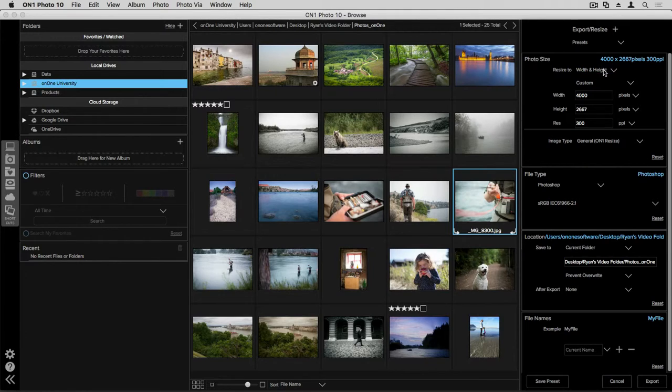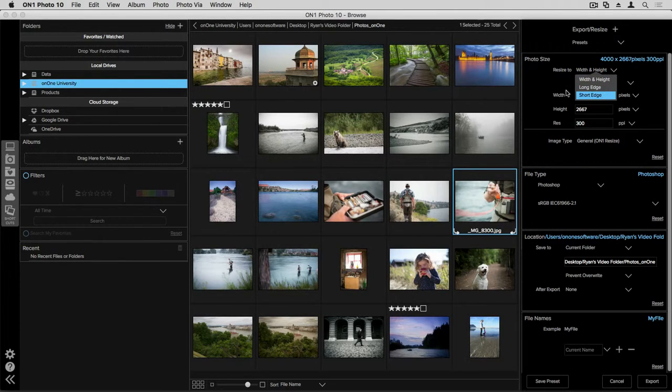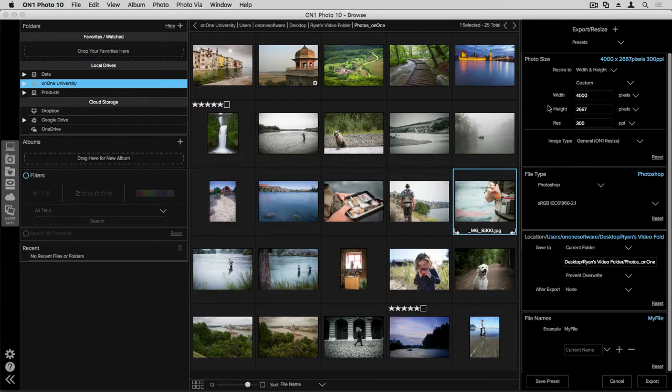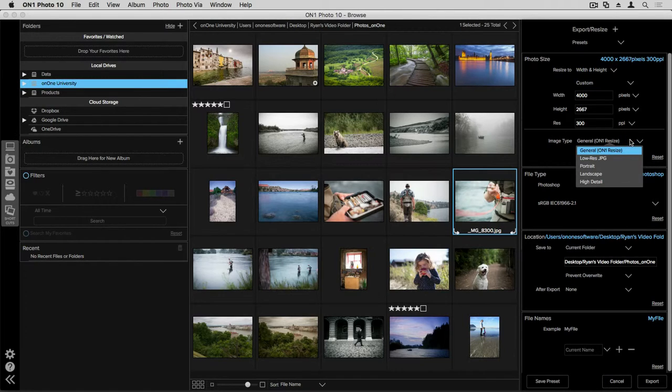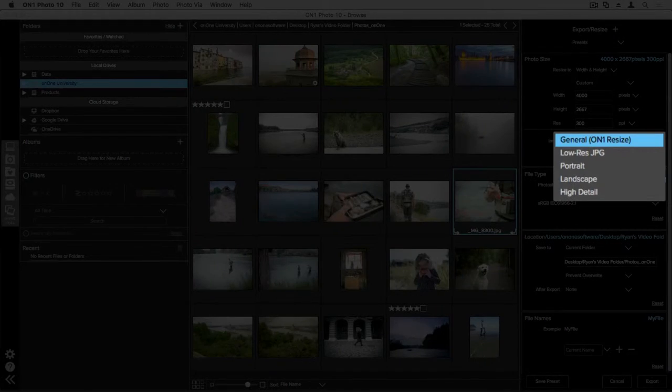You can choose how you'd like to measure the dimensions, whether that be on width and height, long edge, short edge. And then you can put in dimensions of what you want your photo to be, whether you want to shrink that photo down or enlarge that. You can also choose the resolution, and then you can also drop down into our presets that we have for enlargements.